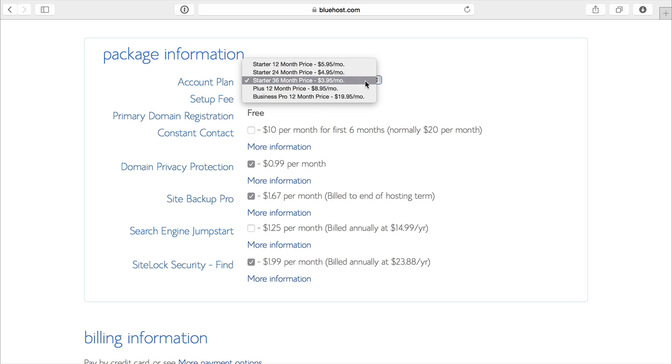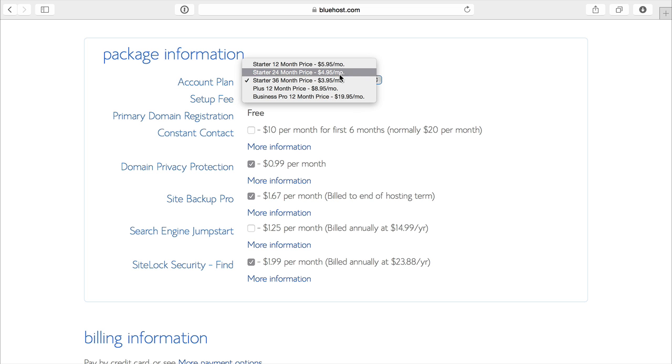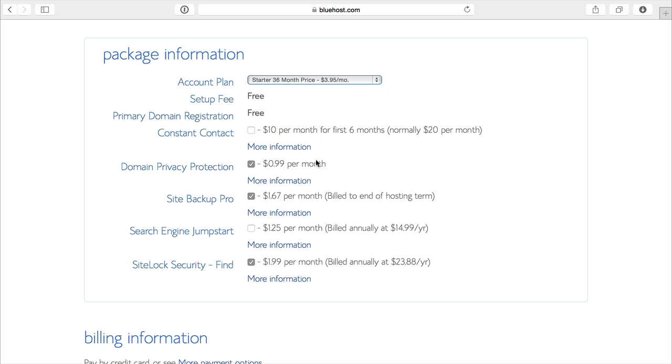Now if you want to do just 12 months, you'll average out to $5.95 a month. So it just depends on how committed you are to that domain.